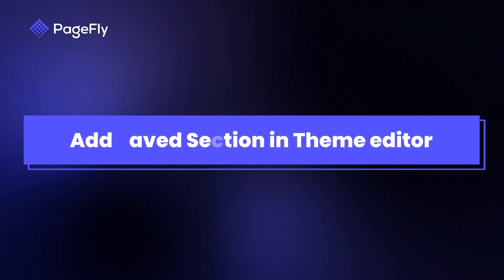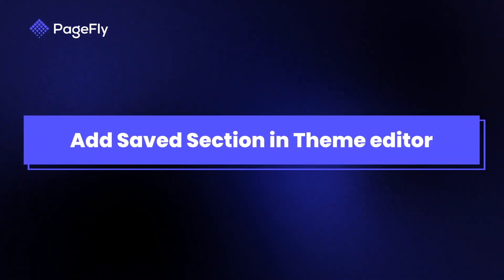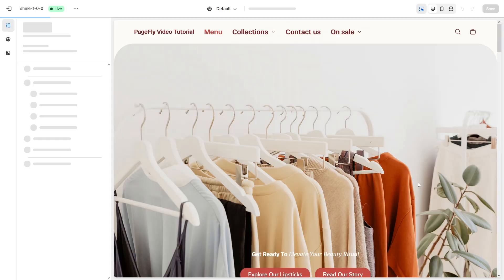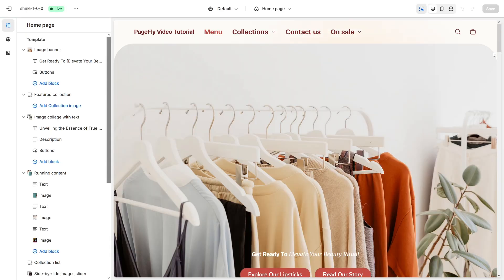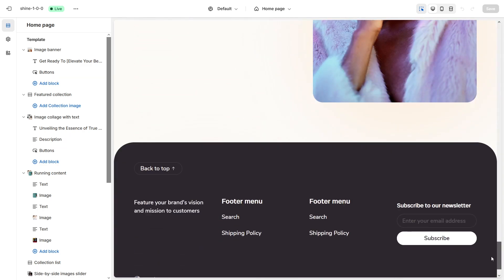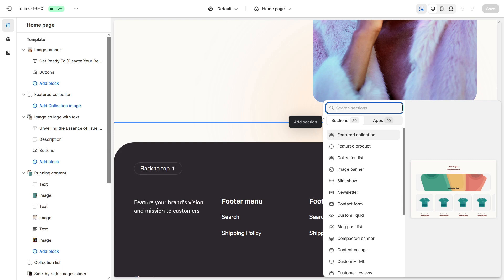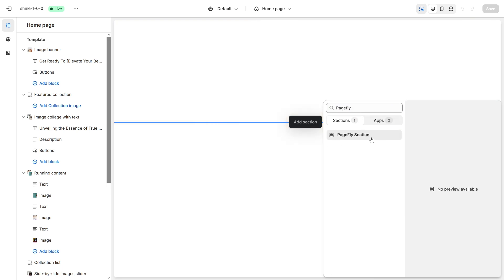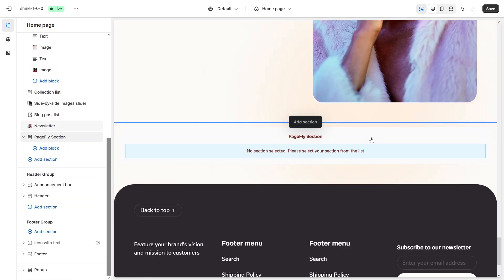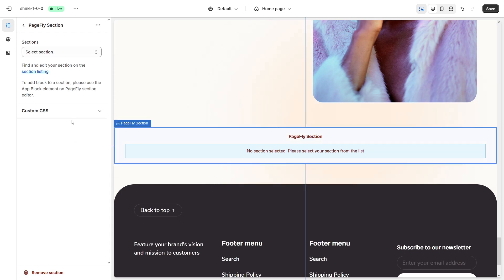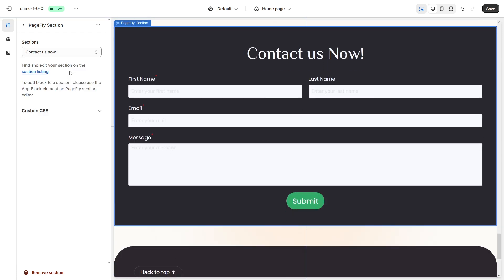In addition, you can add saved section in theme editor. First, open the theme editor. Scroll down to the position you want to add the saved section. Hover the section and then hover the plus icon. Click add section. Now look for the PageFly section. Click the PageFly section on the menu on the left. In the sections drop-down menu, choose the one we've just created. It's done.